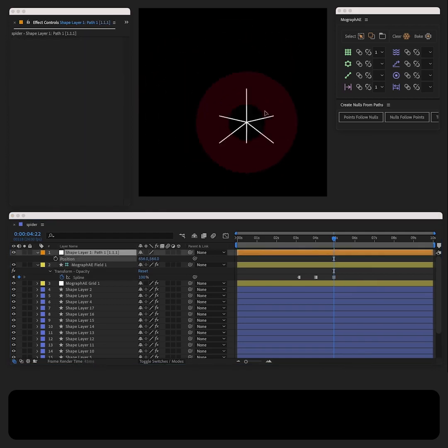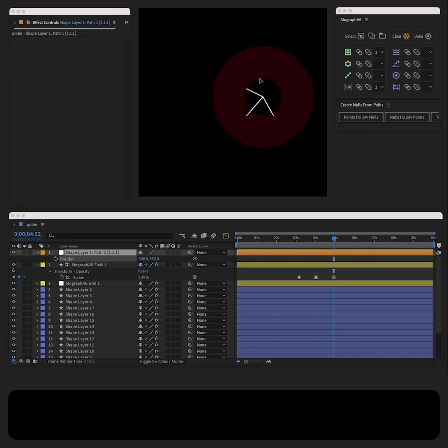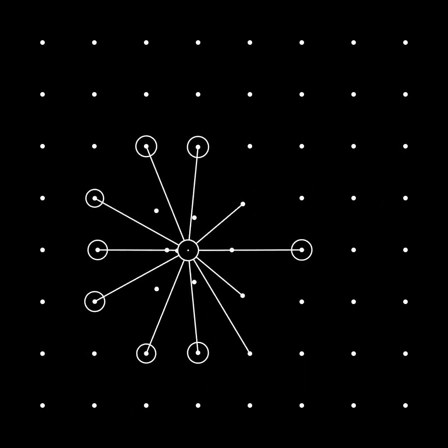You can then further stylize it based on your preferences, such as adding dots, new circles that appear when the null is close. And you can also use a target controller to move the dots.